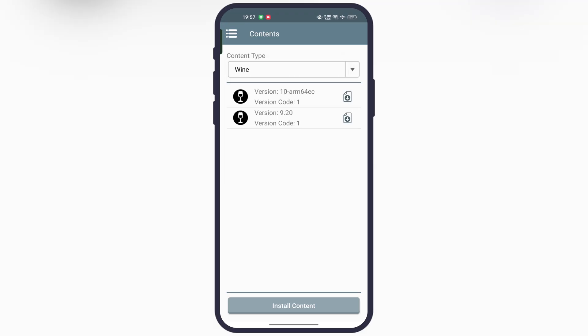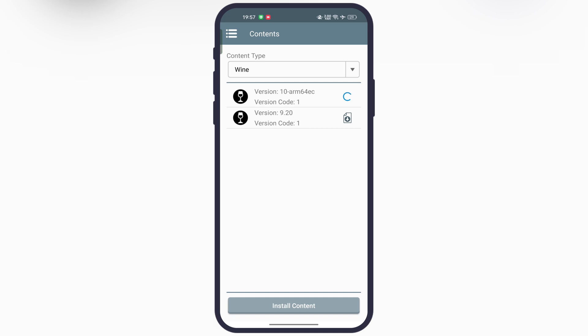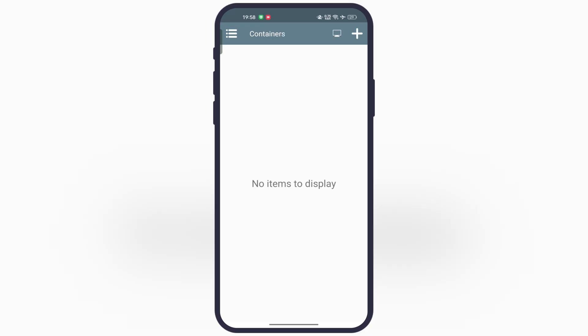Now if your device is not running on Mali processor, simply install the Wine components version 10 ARM 64 and version 9.20. Once you install the components, now go back and we have to create a container. Simply tap on the plus icon at the top.